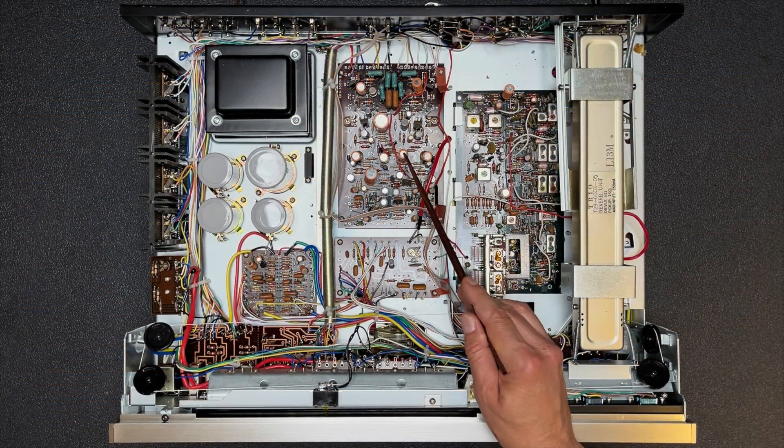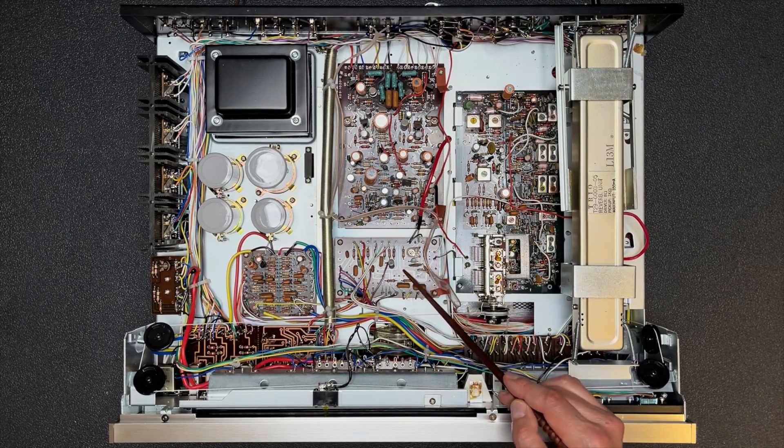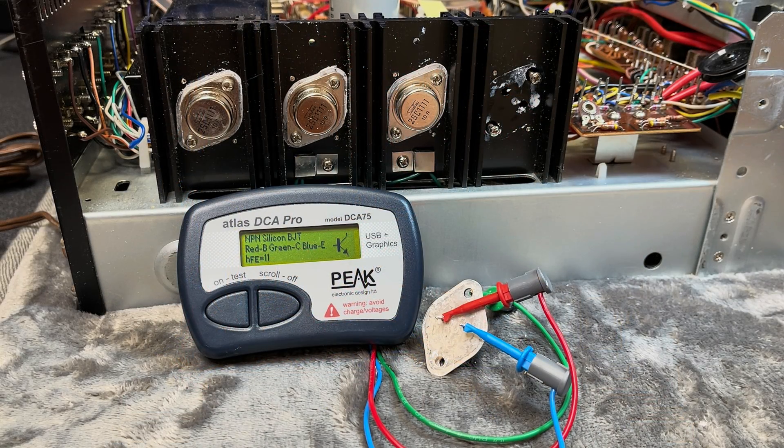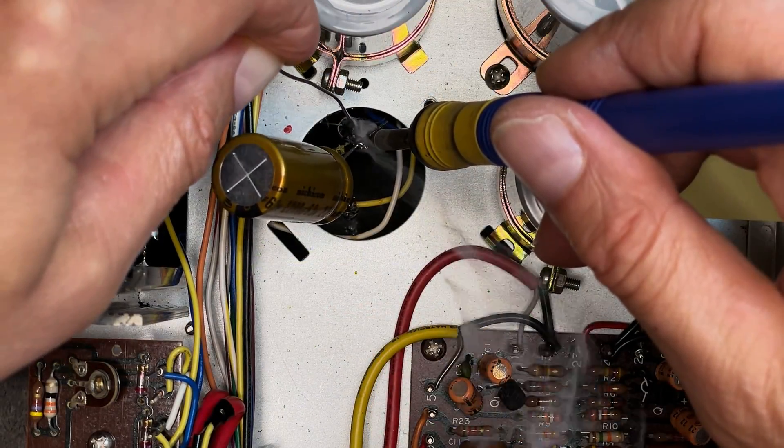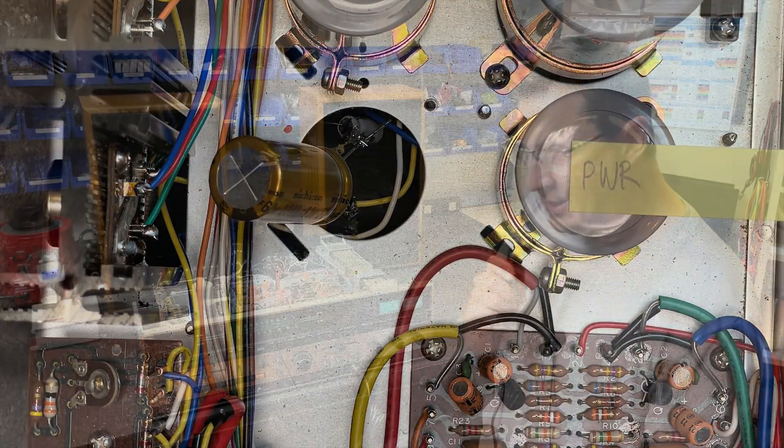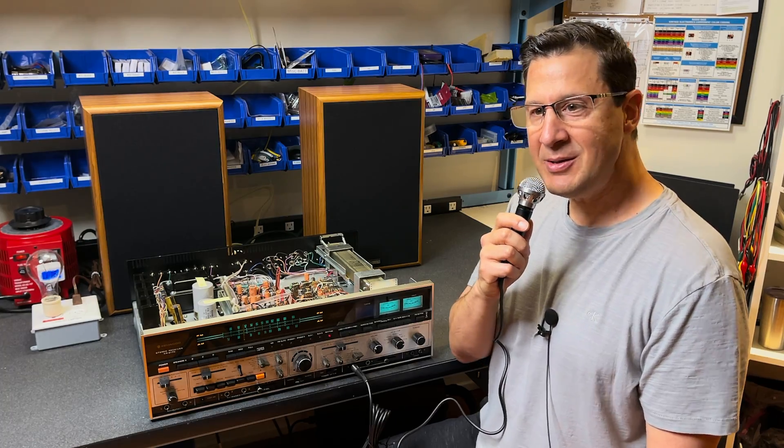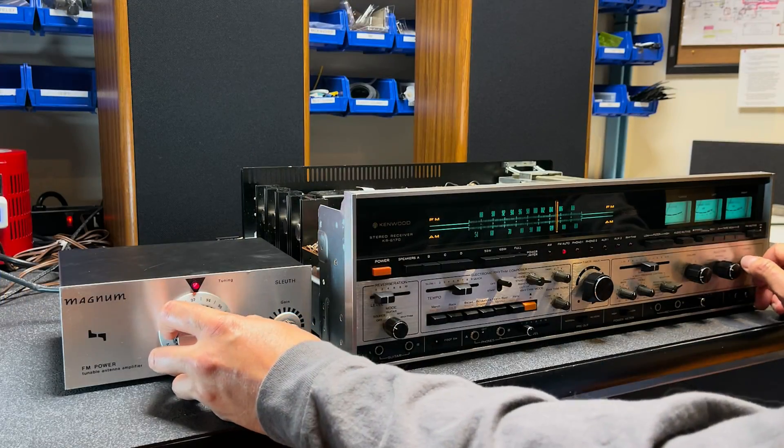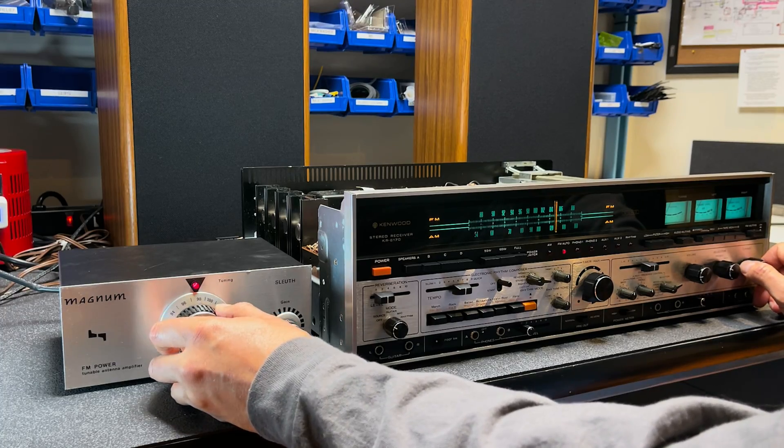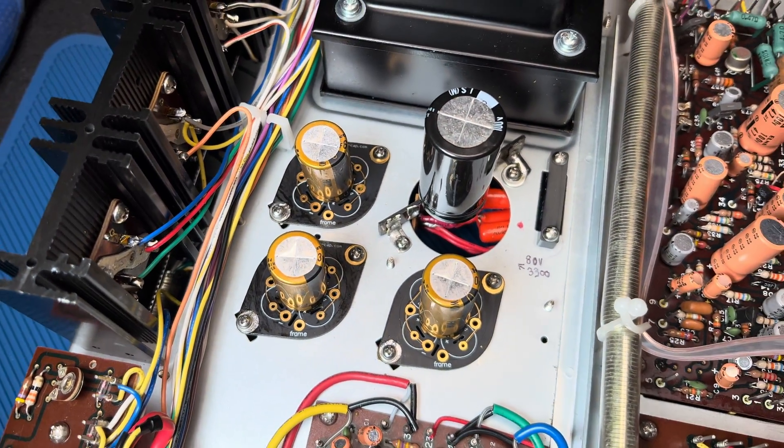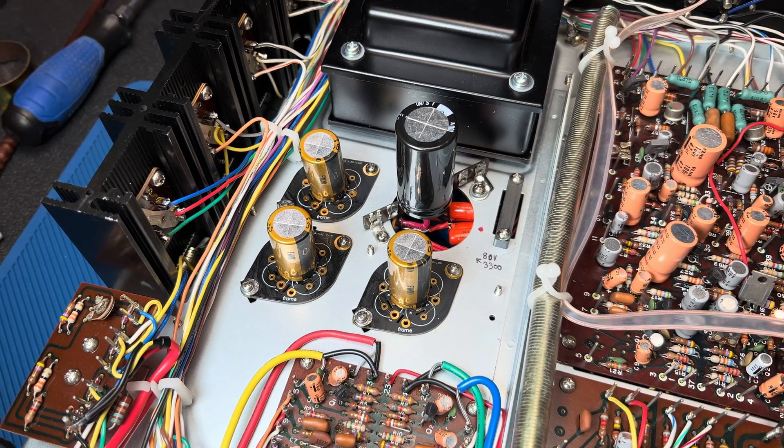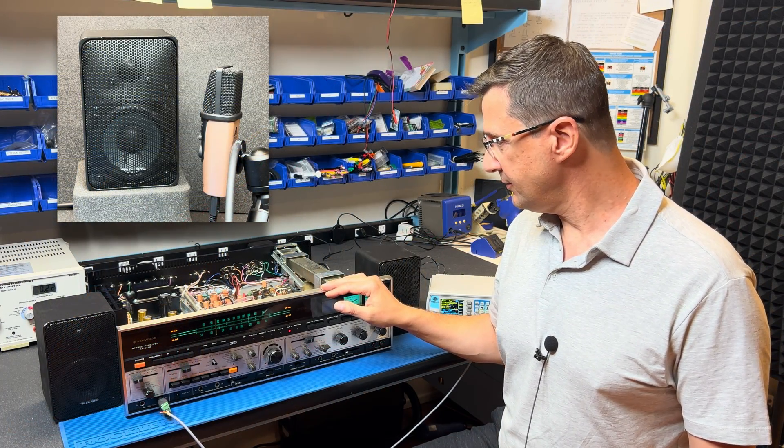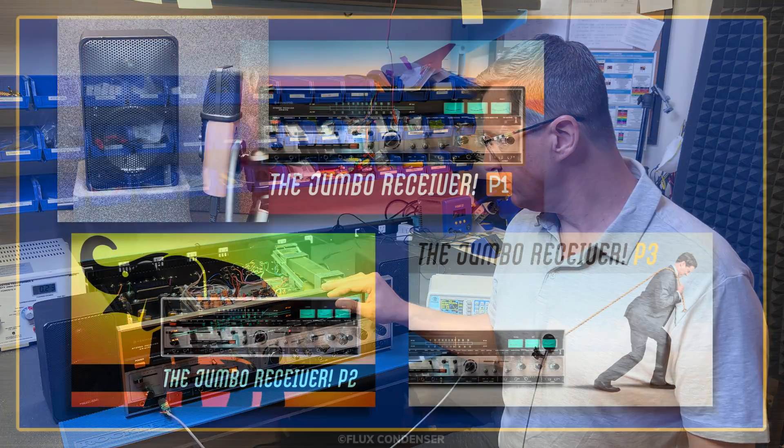In part 2 I gave you a tour of the inside of the KR6170, tested some transistors and capacitors, temporarily fixed the DC on the speaker outputs, and demonstrated the drum machine and microphone. In part 3 I fixed the dead FM, demonstrated the Magnum Sleuth tunable FM antenna amp, permanently replaced the filter and audio output caps, and discovered that the guitar input is extremely noisy.